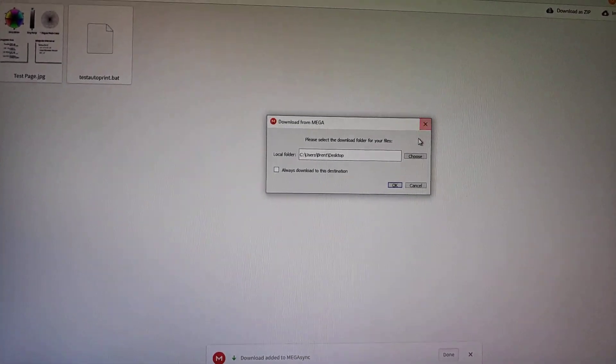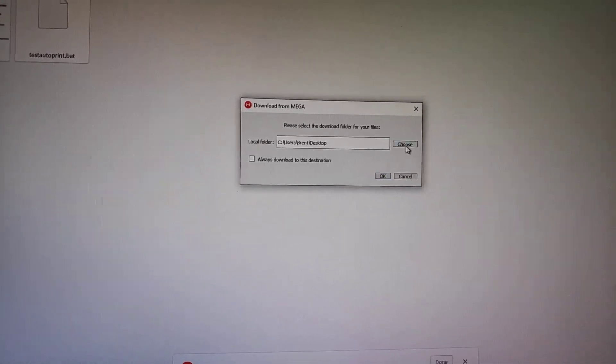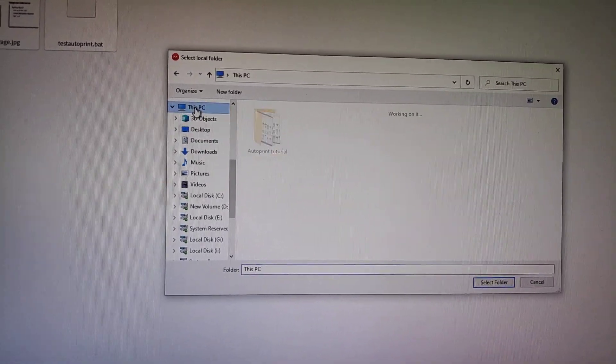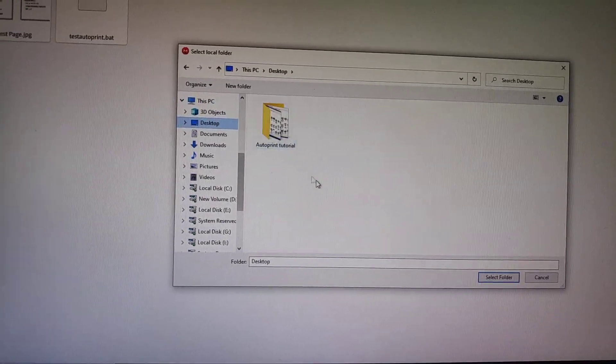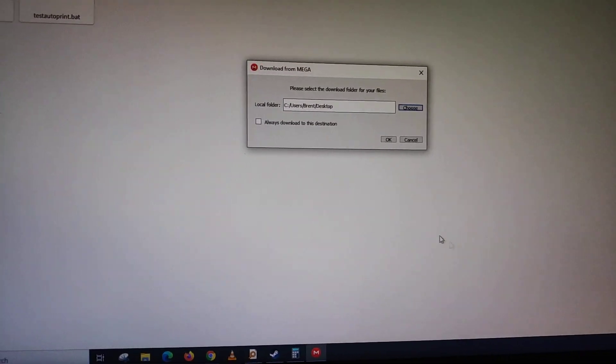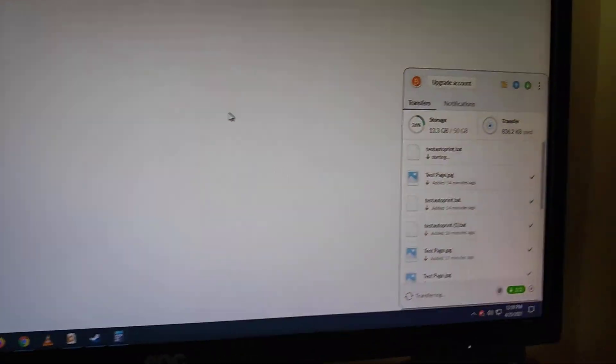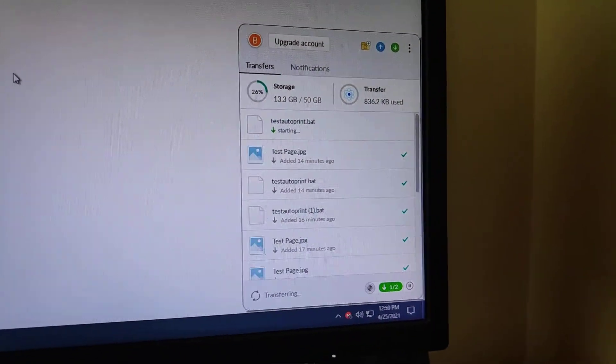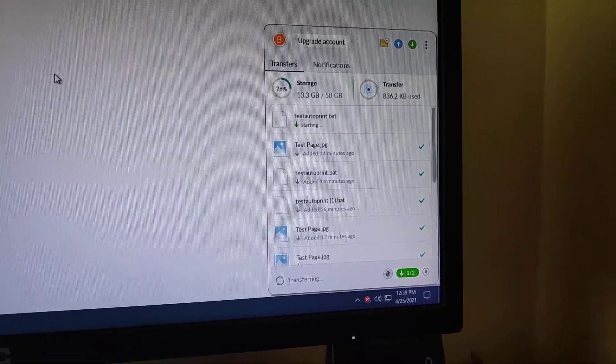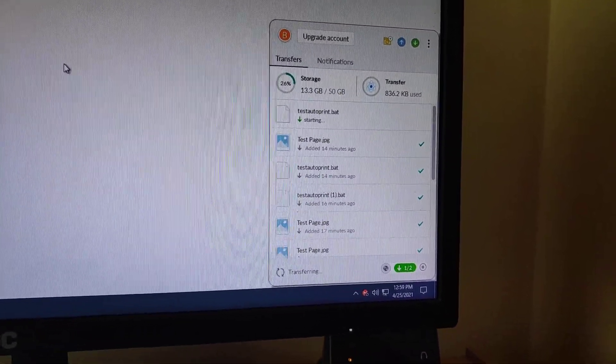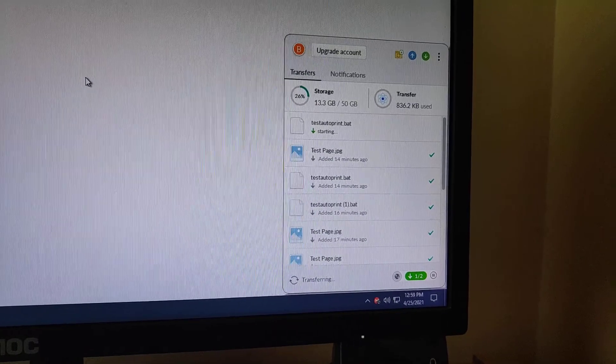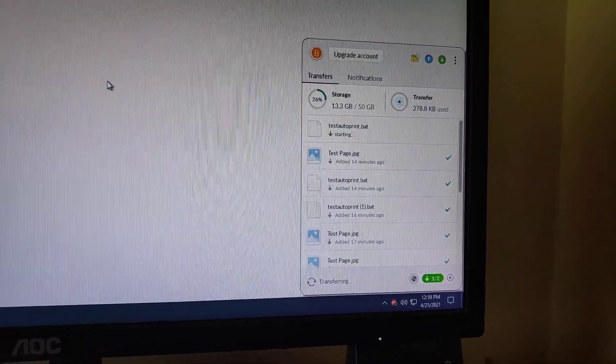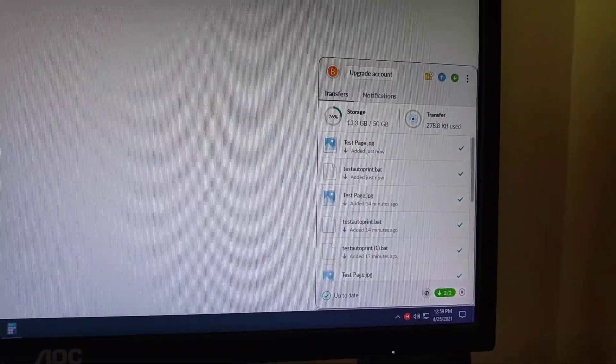You will choose where you want to put it, and preferably I suggest you put it on your desktop. So you click This PC, then you choose Desktop, and then you click Select Folder. After that you click OK and it should download. When it downloads you'll see it on your desktop. Let's wait a little bit. So it's finished.